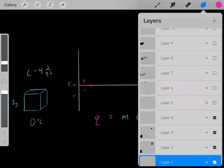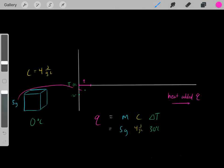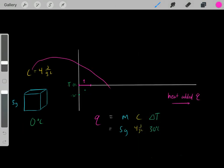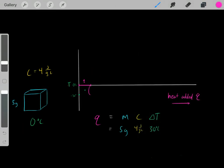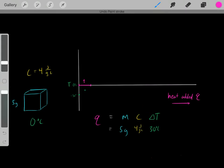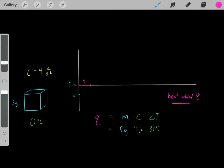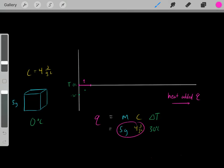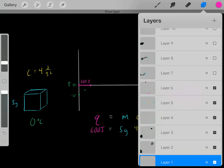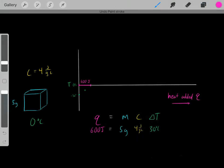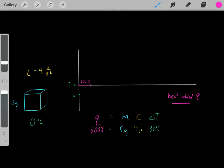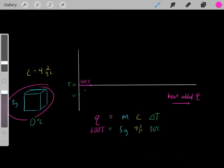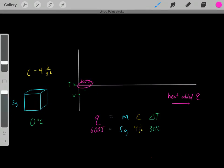We just plug in our values: a five gram block of ice with this specific heat capacity and a change in temperature of 30 degrees Celsius. Under those conditions, with some simple math, we get 600 joules. So we needed 600 joules to increase the temperature of this five gram block of ice from negative 30 degrees Celsius to zero degrees Celsius.